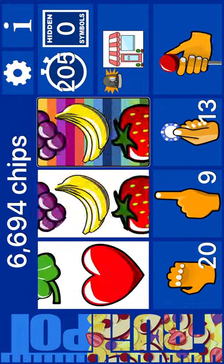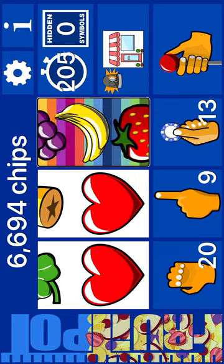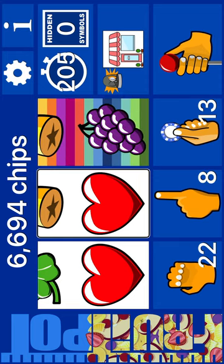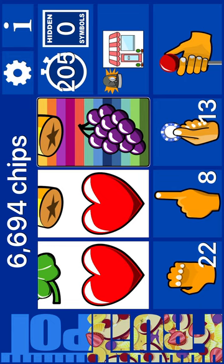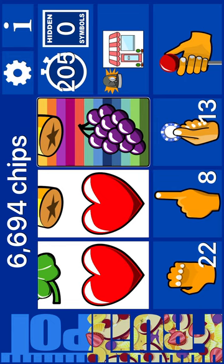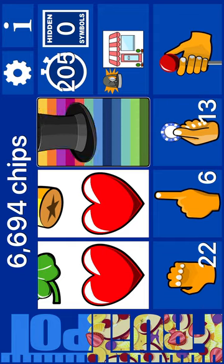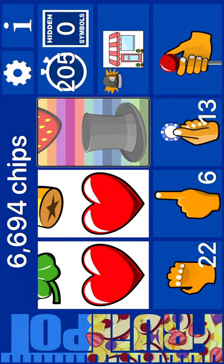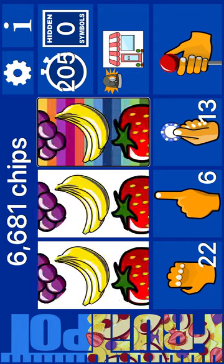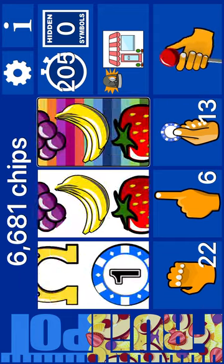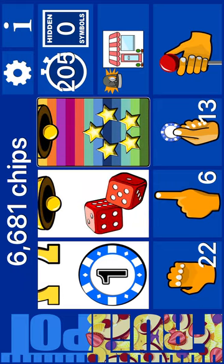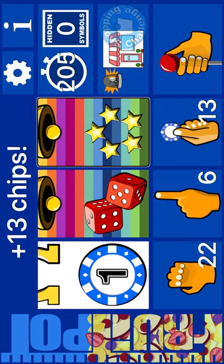Reel 3: Banana full. Banana. Nudge. Grapes. Reel 2. Reel 3: Grapes. Next: champagne. Reel 2. Reel 3: Nudge. Champagne. Half. Spin. 1 chip. Dice. Stars. Plus 13 chips. Shops. Shopping challenge.